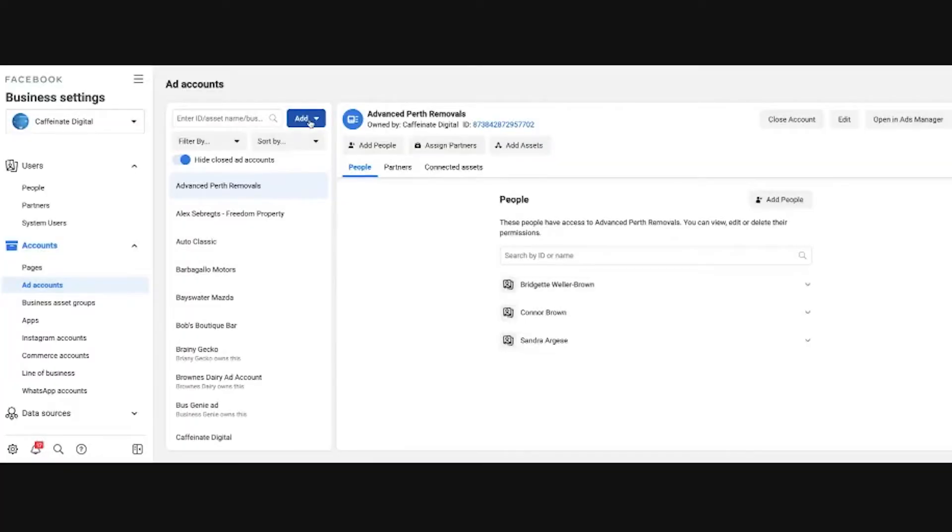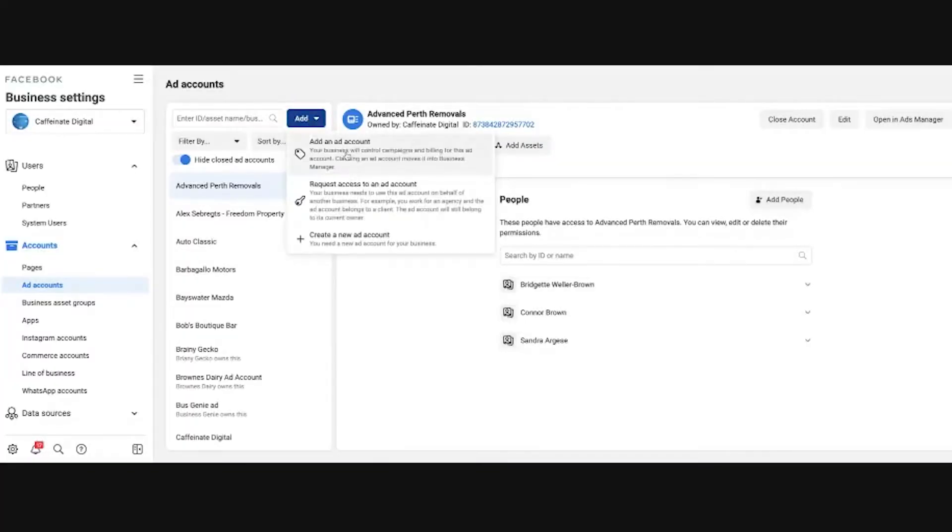So the first step is to click on this blue add button here and we can see the three options that we have are: add an ad account, request access to an ad account, or create a new one.